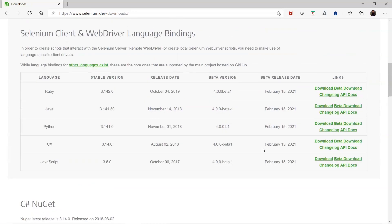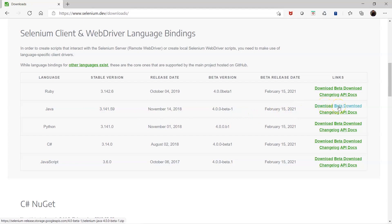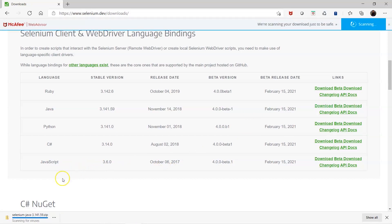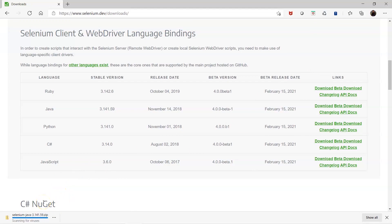Since we are going to use it for Java, we have the specific version 3.141.59 here, which we can use. You can also go for the beta version, but I want to download the stable version. Let's go for the download option — this will download a zip file which is going to have all the required values and attributes.